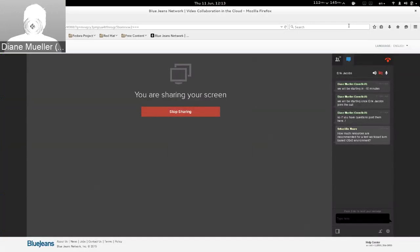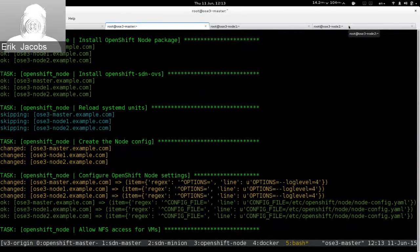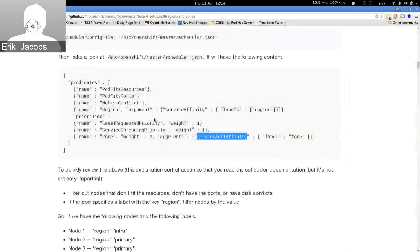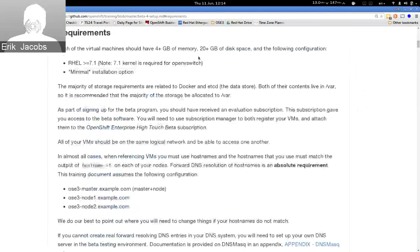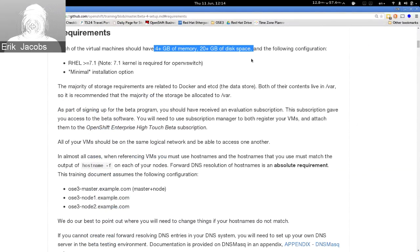There's a question: how many resources are recommended for a KVM-based test workload? In the documentation for a small environment, we recommend at least 4 gigs of RAM and 20 gigs of disk space. The OpenShift software itself doesn't consume a ton of resources when things are small. But in a very large environment with lots of user workloads and lots of builds, all of that data is being stored in etcd.